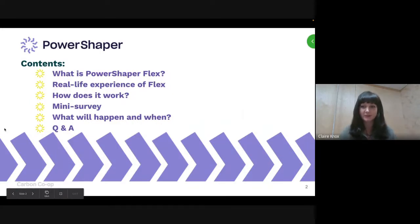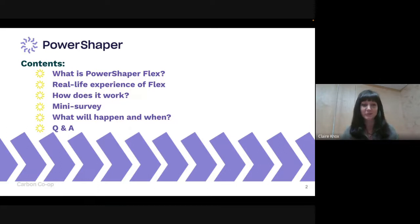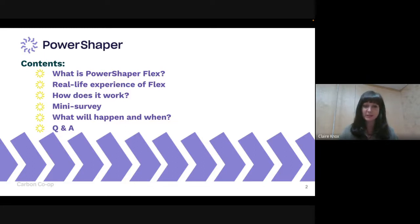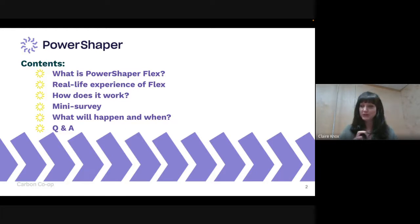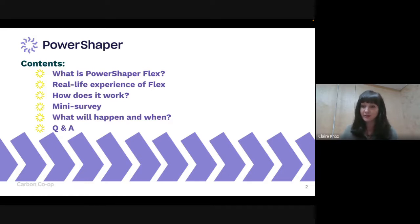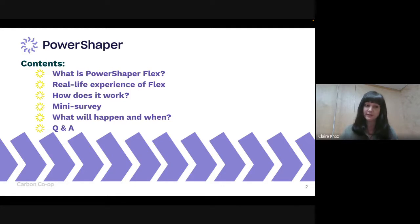We'll first be talking about what PowerShaper Flex is and looking at the service itself. Then we'll be hearing from Ian, who will give us real-life experience of PowerShaper Flex, participating in demand-side response events, and putting grid flexibility into wider context. Then we'll look at how PowerShaper Flex works, do a mini survey, and look at the timeline for the trial. Feel free to put questions in the chat — we'll save those for the Q&A at the end.